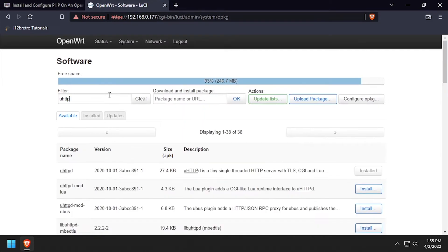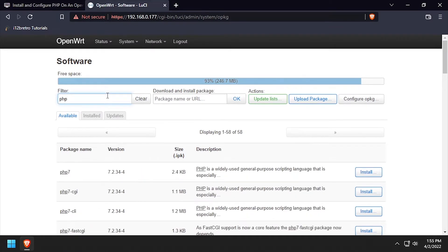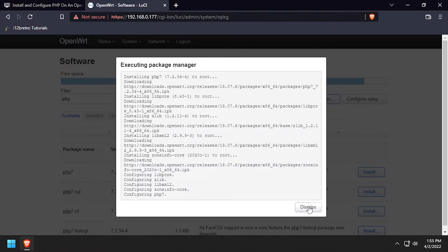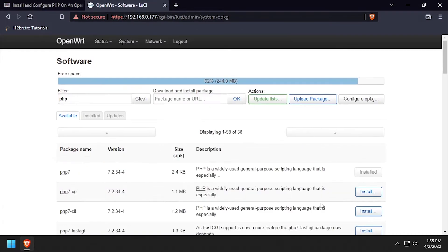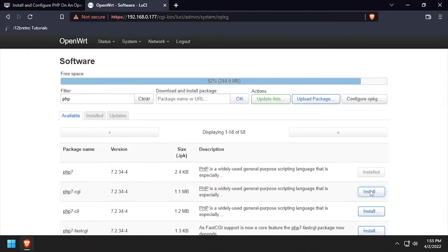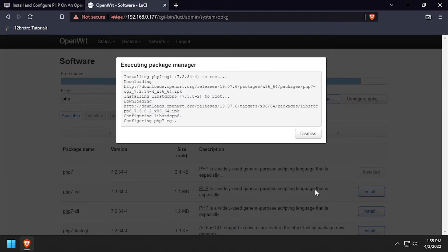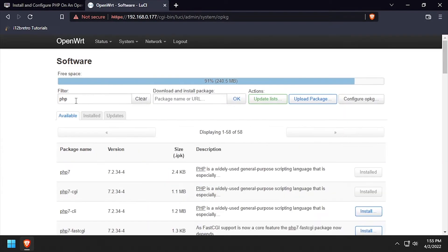Use the filter again to search for PHP and install PHP7 and PHP7CGI. And last, filter to TAR and install the TAR package.